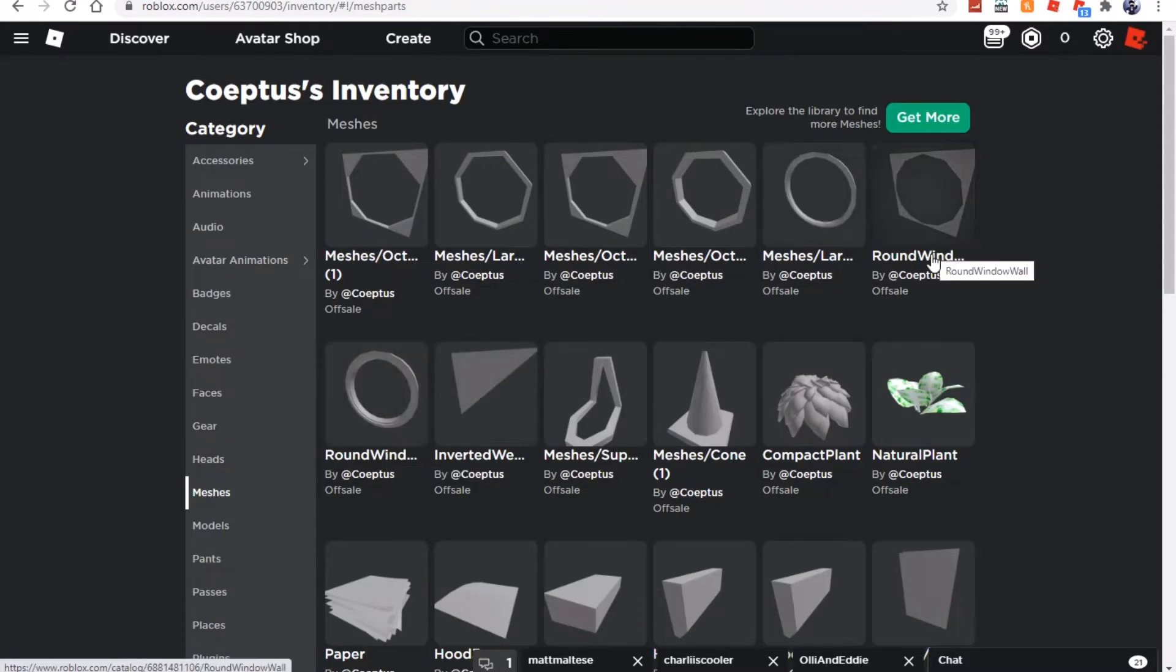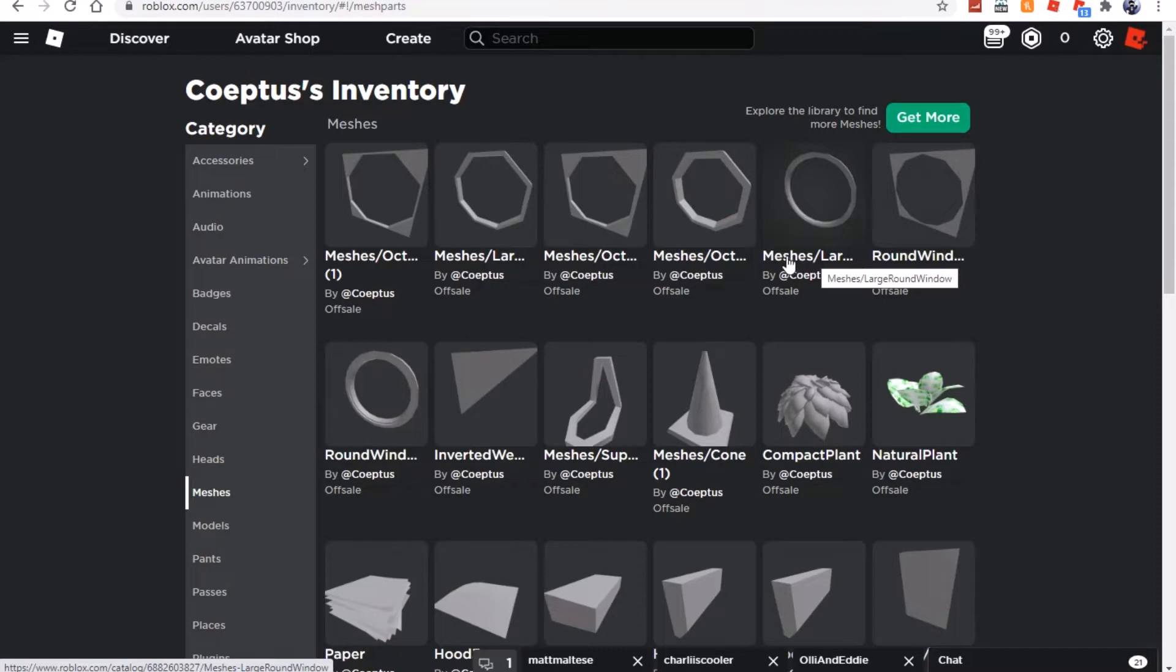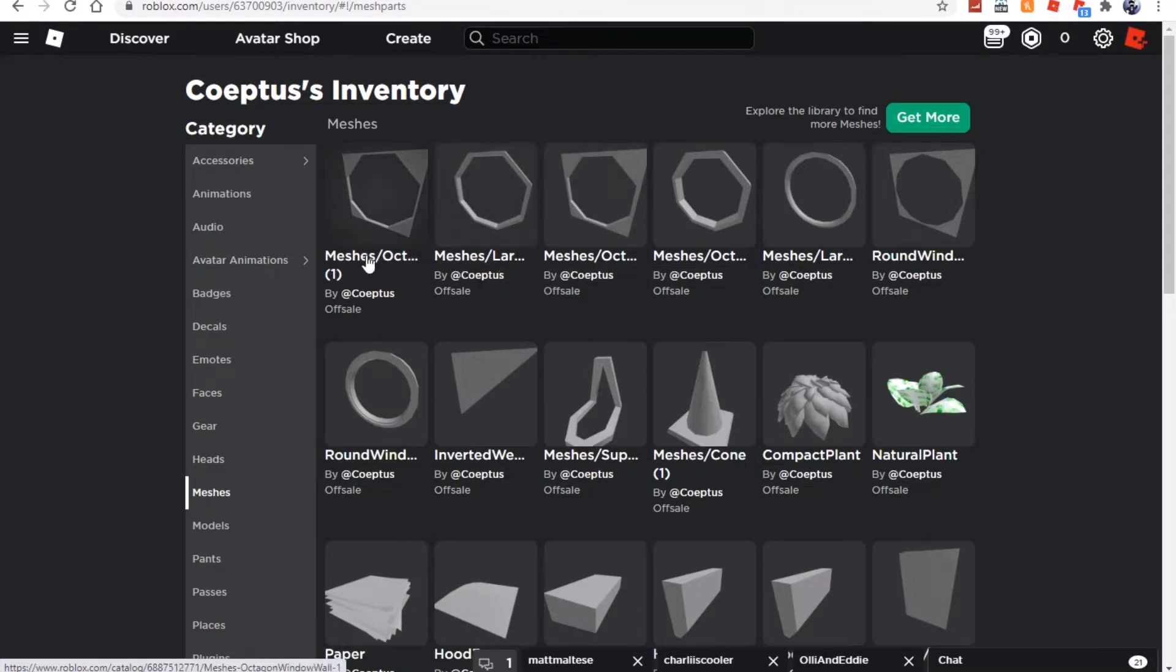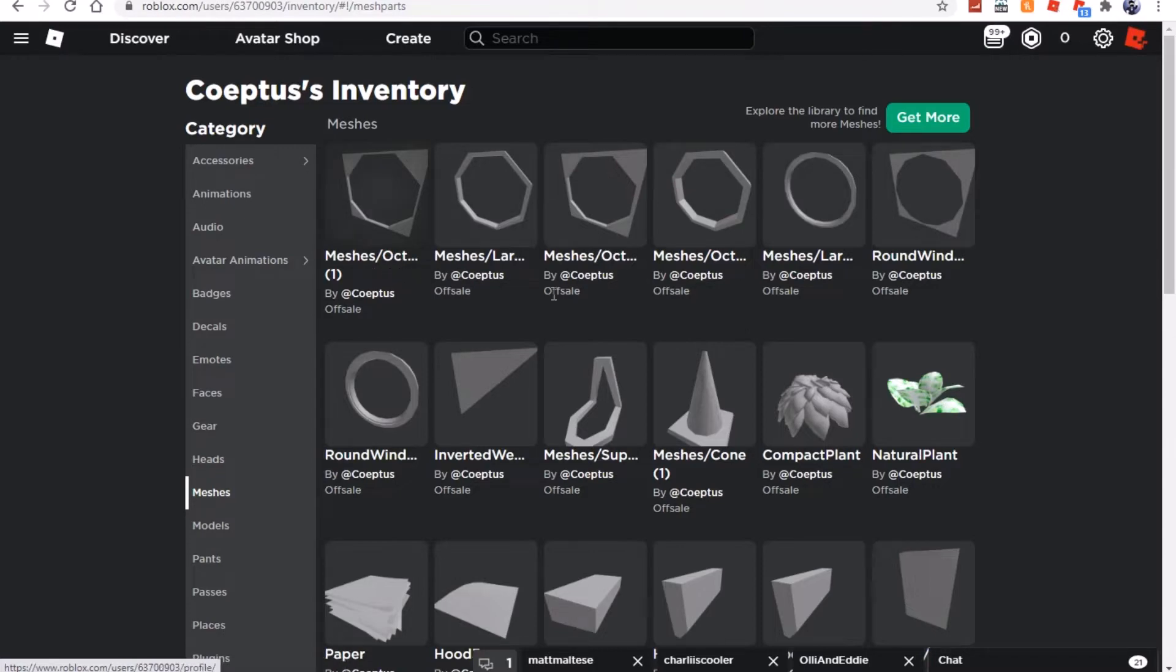Meshes slash large round window, meshes slash octagon window, meshes slash octagon window wall, meshes slash large octagon window, and meshes slash octagon window wall one. Now I've pretty much debugged all of these apart from the window wall.